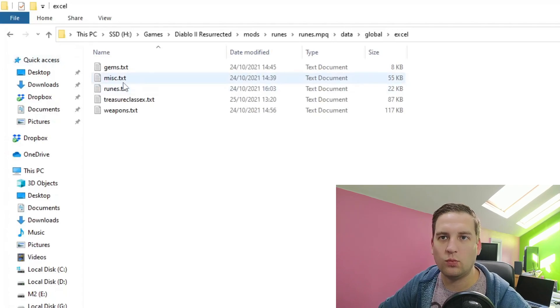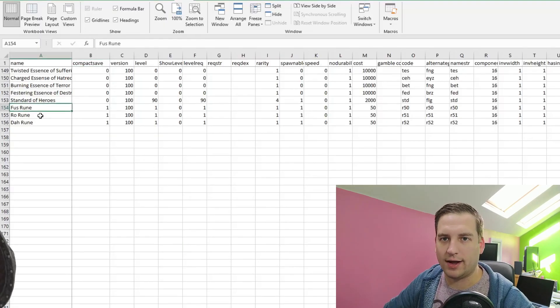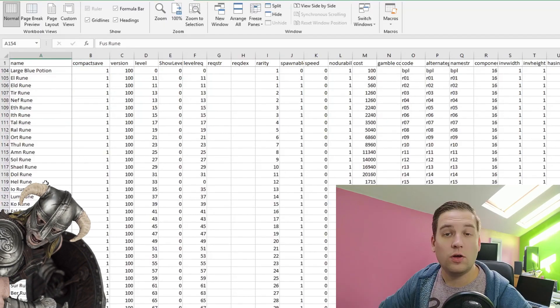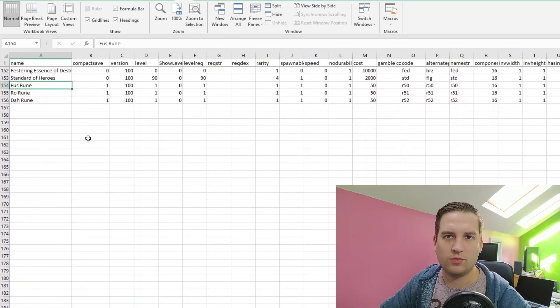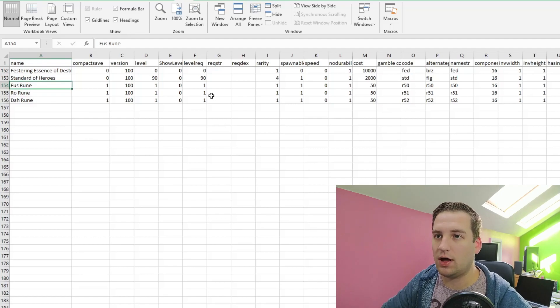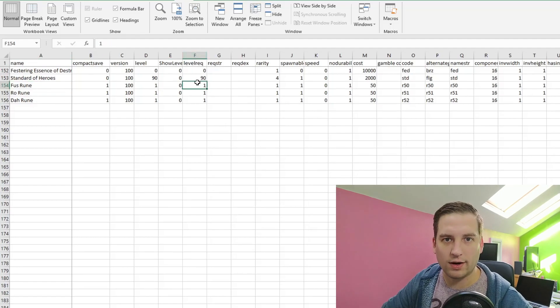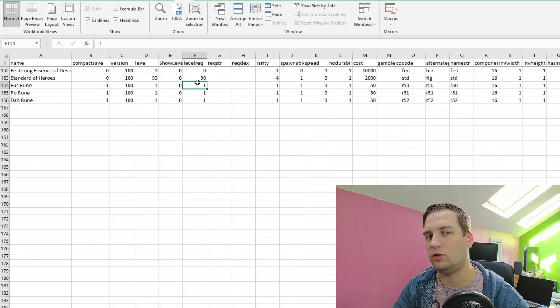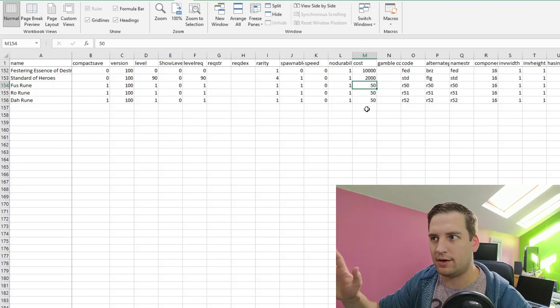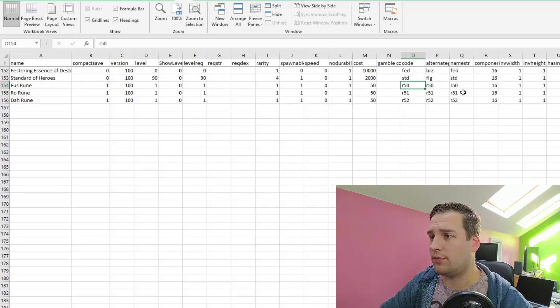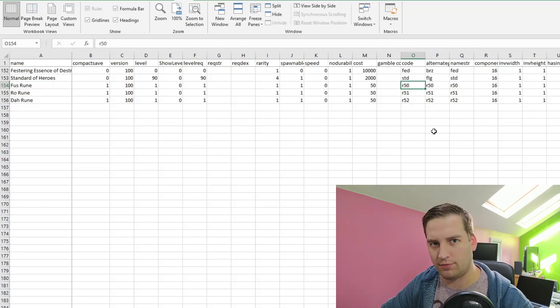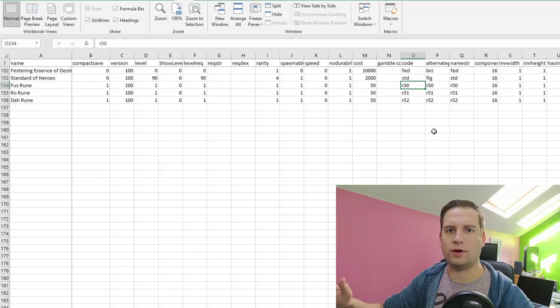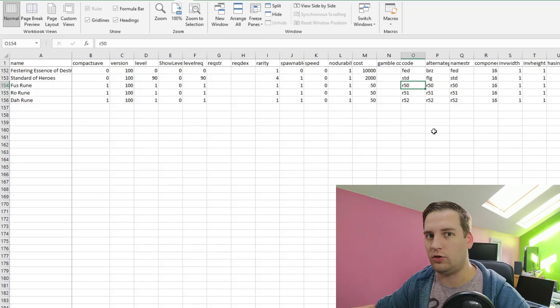We're going to start out with the misc.txt so that we can create our new runes. I've added the Fus, Ro, and Da runes. I started out by copying the El rune and just pasting it in three times to get our bases for the Fus, Ro, and Da runes. I then changed the name in the name column. I changed the required level to one, because we want our level one character starting out to be able to use these runes. I adjusted the cost down to 50 because I added them to Akara's inventory.